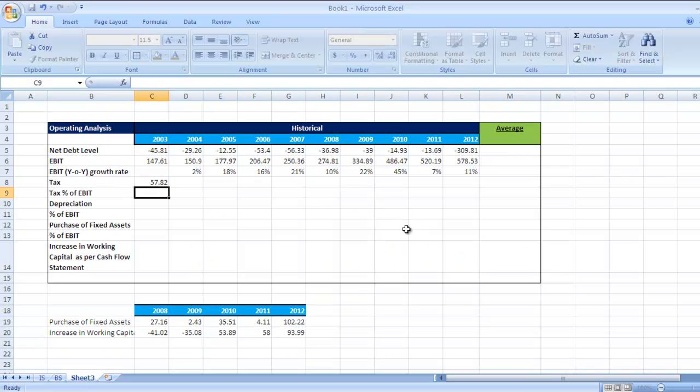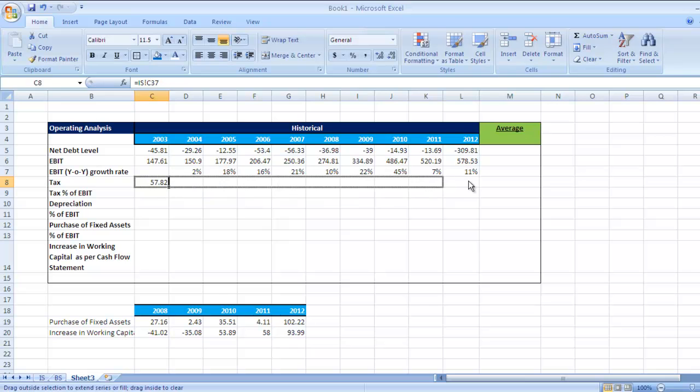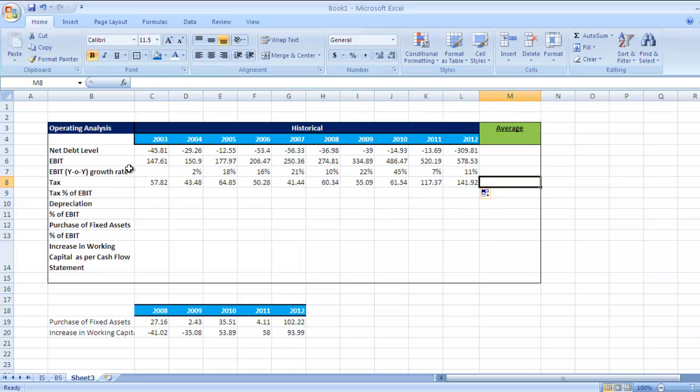Here it is, 57.82. Drag it till 2012. So here is the figure for tax. Now since we're comparing all these figures with EBIT for projection purposes, let's see the tax percentage - tax as a percentage of EBIT.